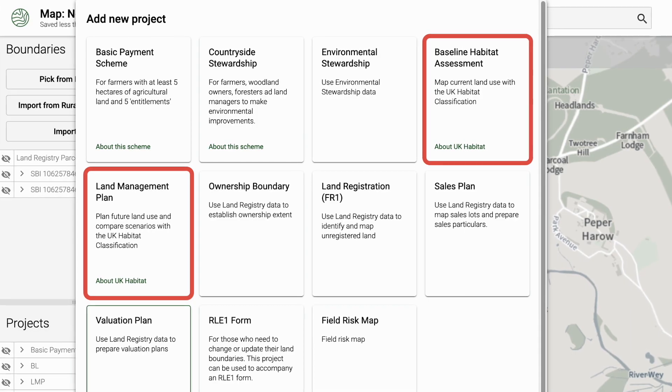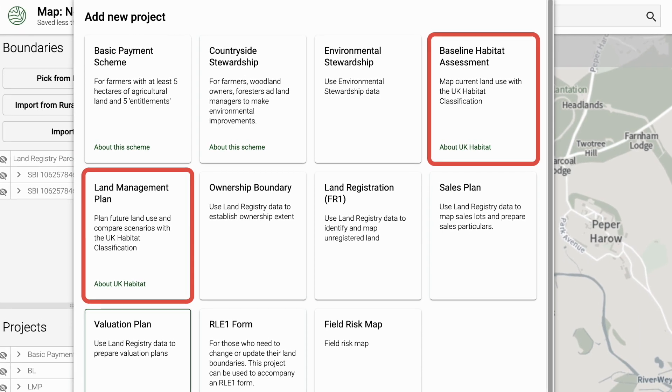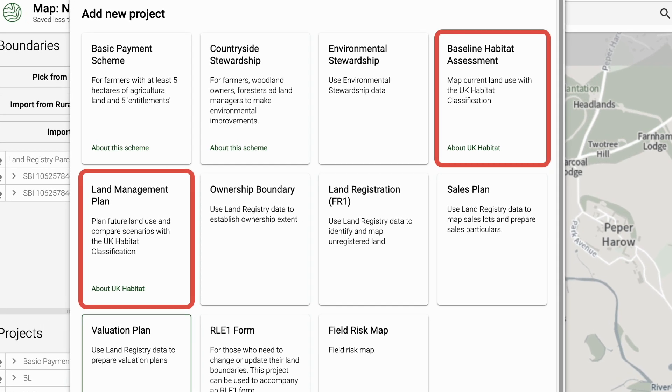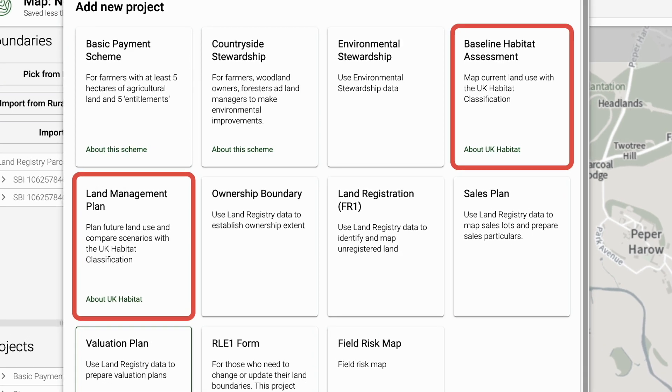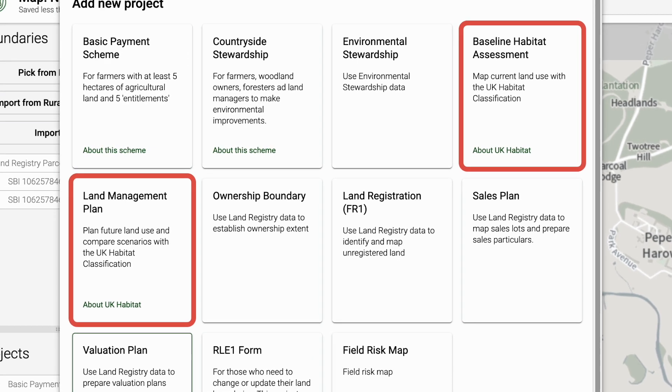This includes our two new mapping templates: baseline habitat assessment and land management plan.